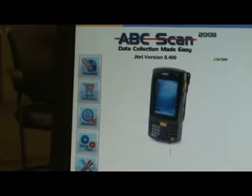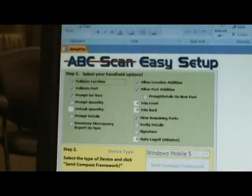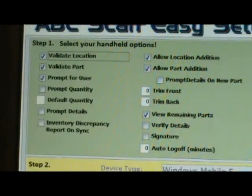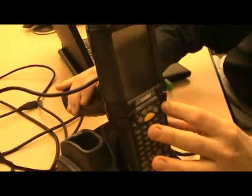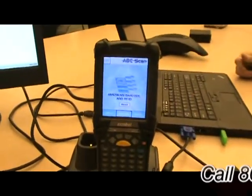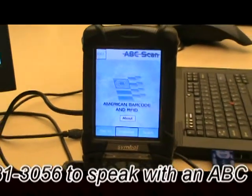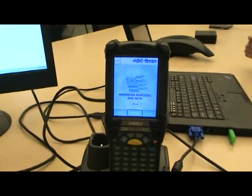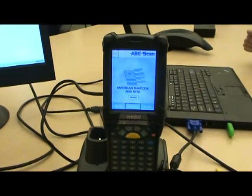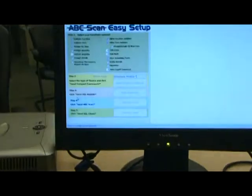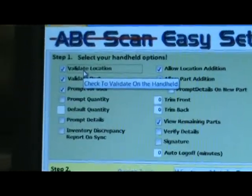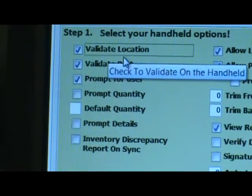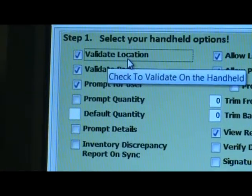The second setup screen determines how the mobile device operates. A typical barcode-enabled inventory mobile device would be something like this Motorola MC9090. The idea is that your data is in your office and your inventory is in the field — this tool gets your data in the field so you don't have to run back and forth with clipboards or do manual inventories. The first configuration option is 'Validate Location' — do you want to validate the first set of things, yes or no?